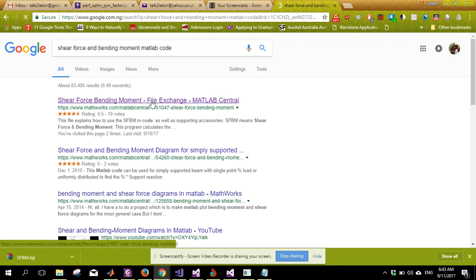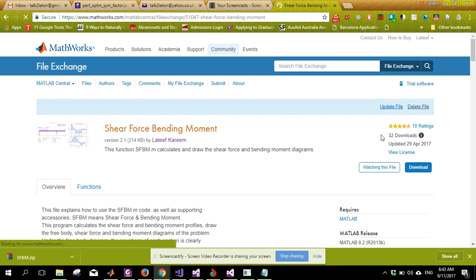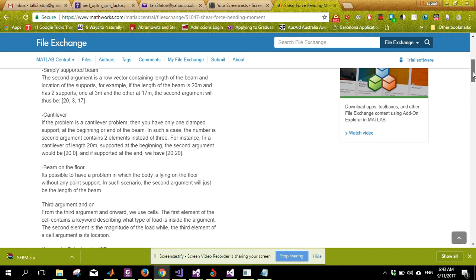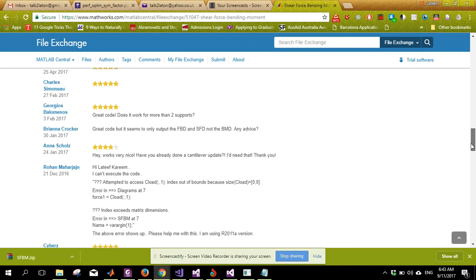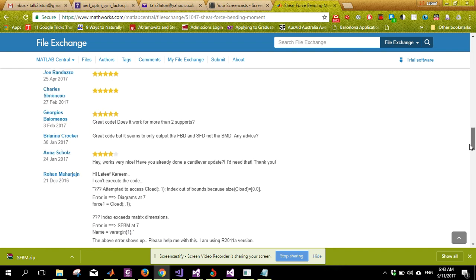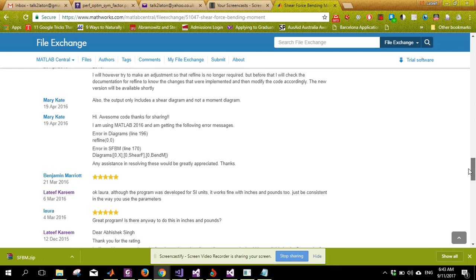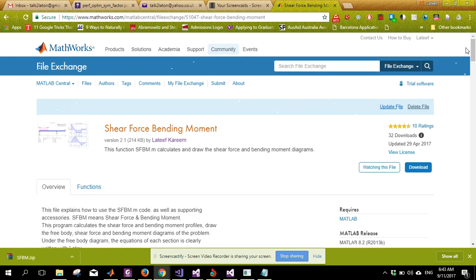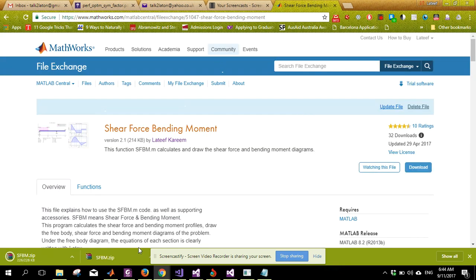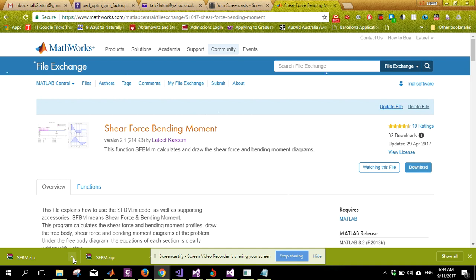This is the code on the MATLAB File Exchange website. If you go through it you'll find that it has a lot of five-star ratings, so it's a good code that should be able to solve most of our problems.